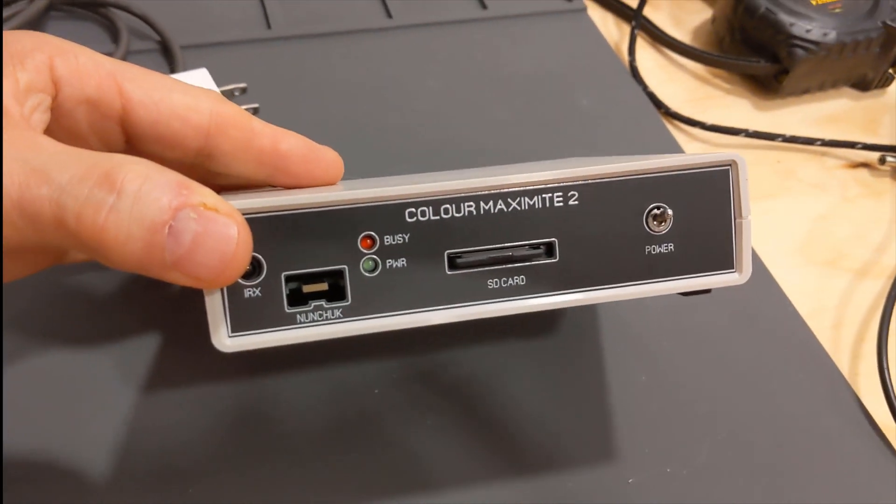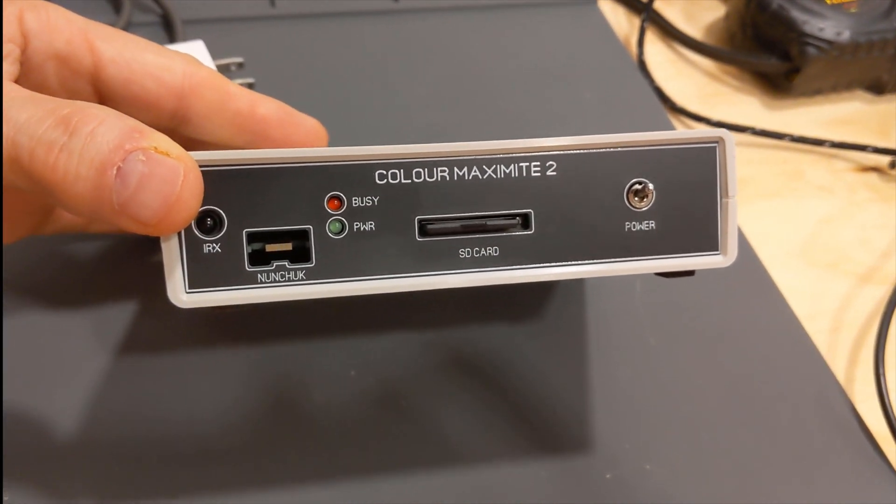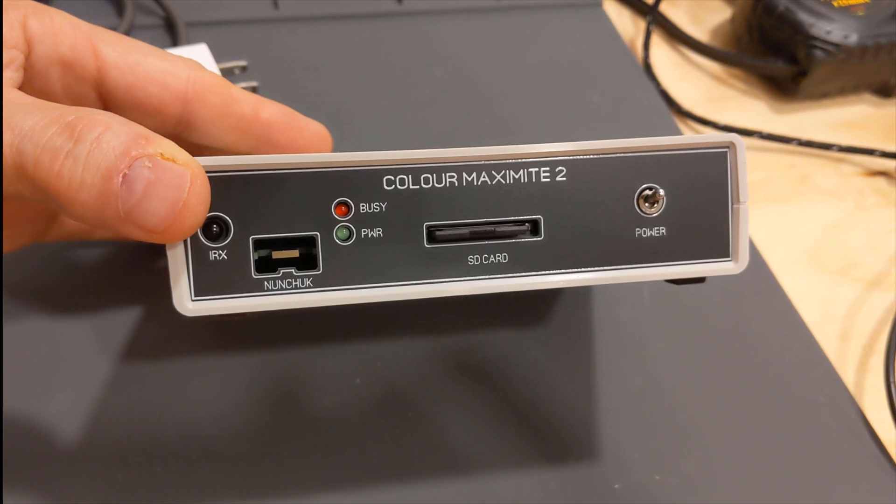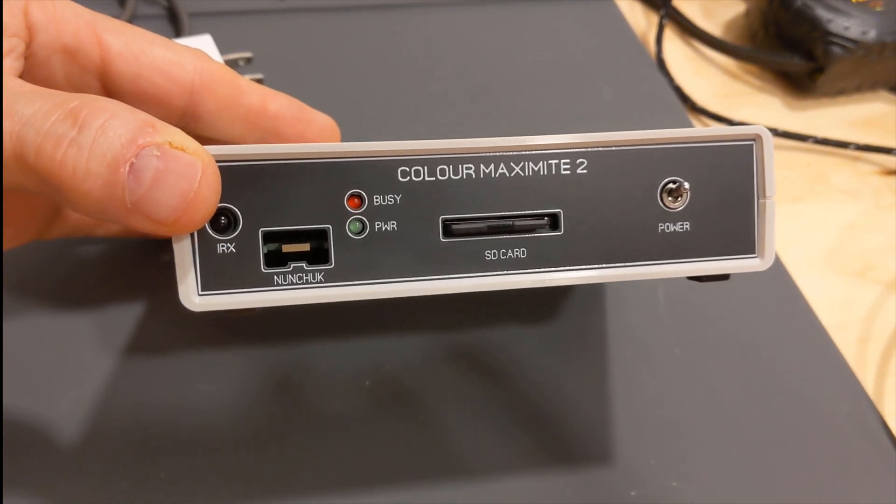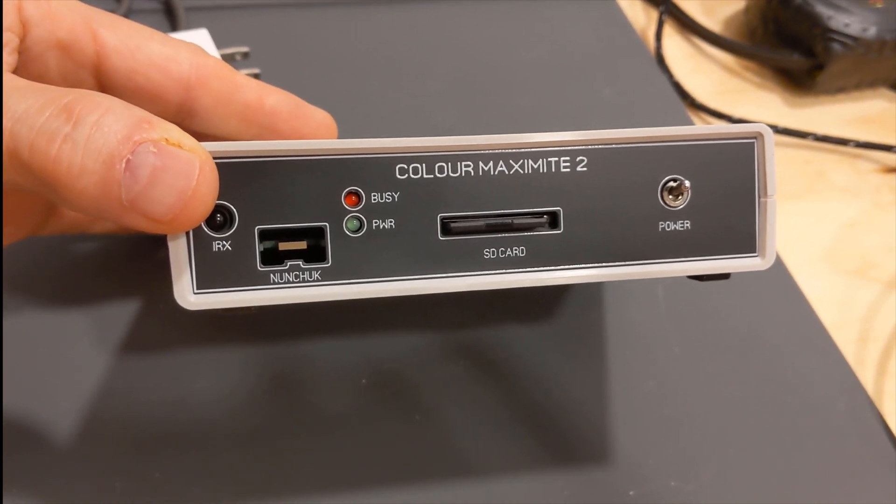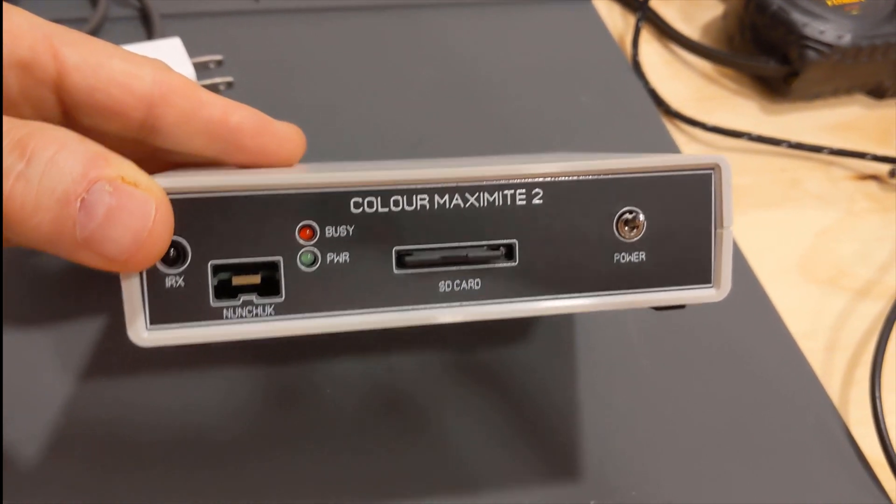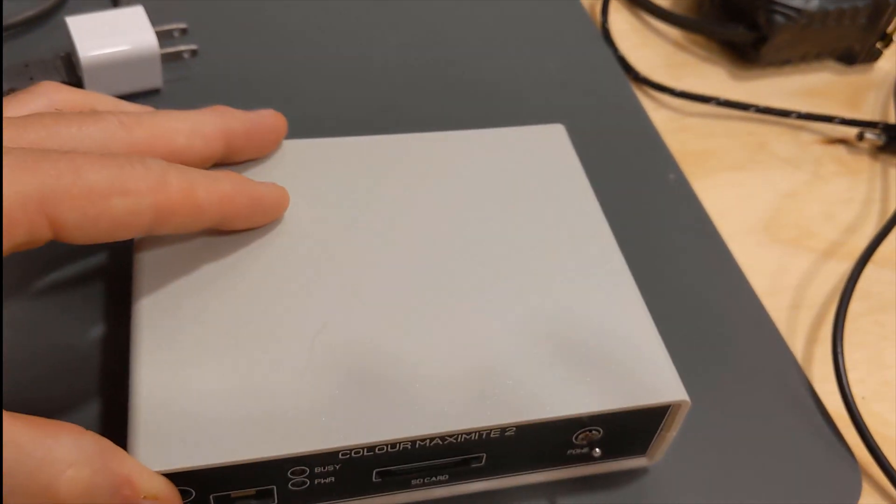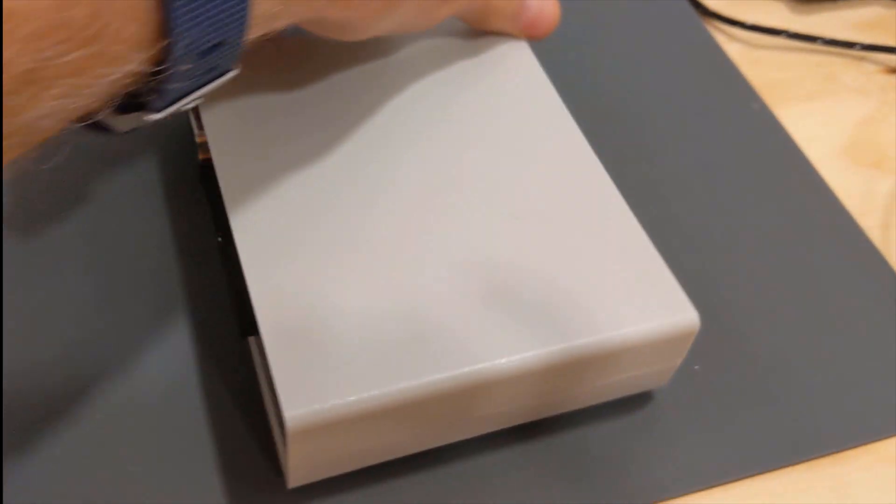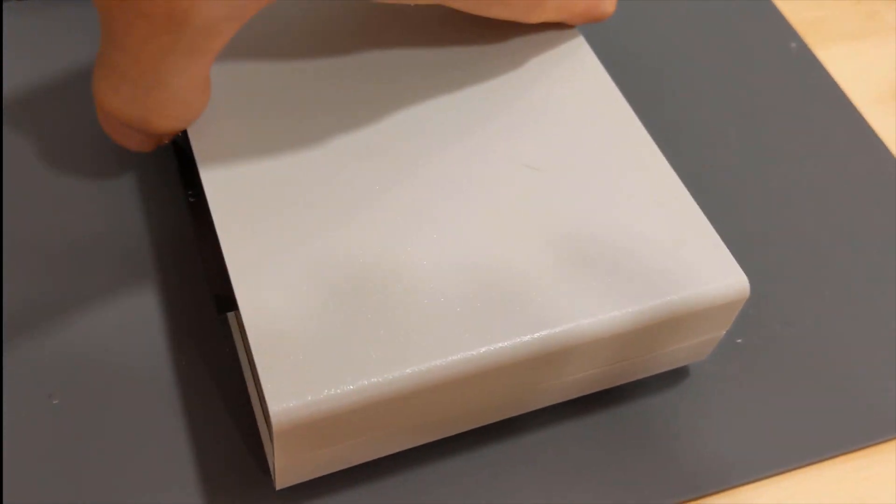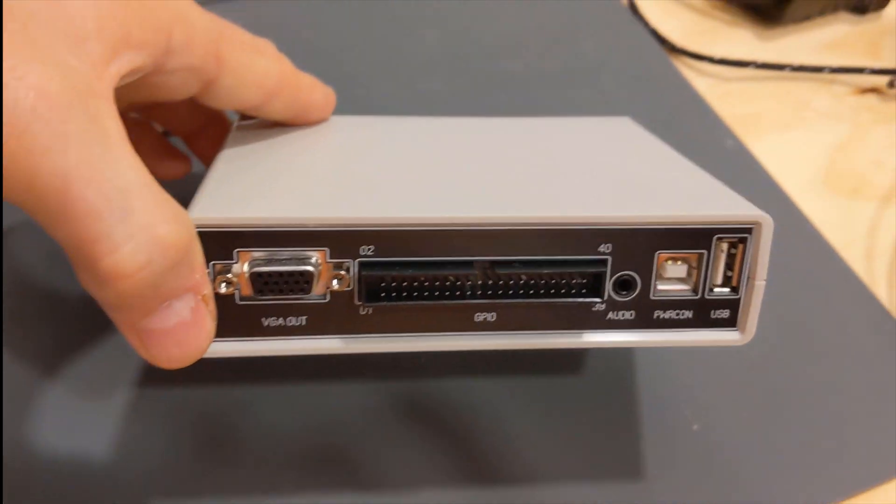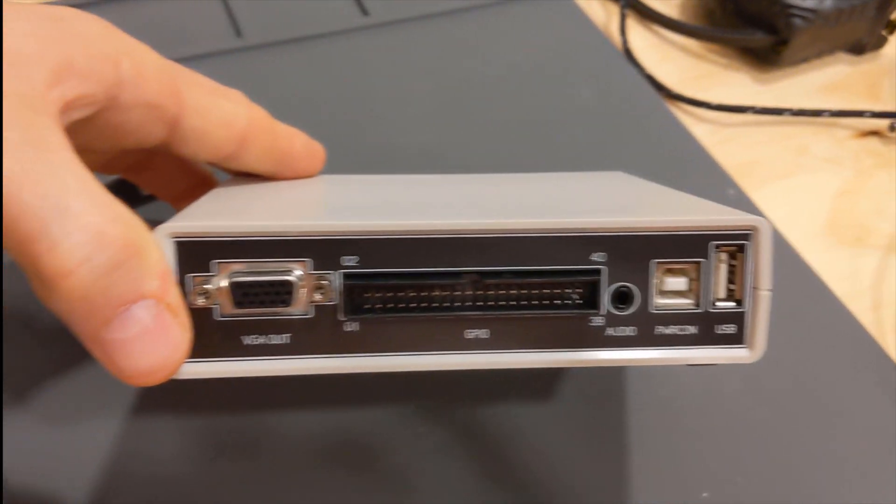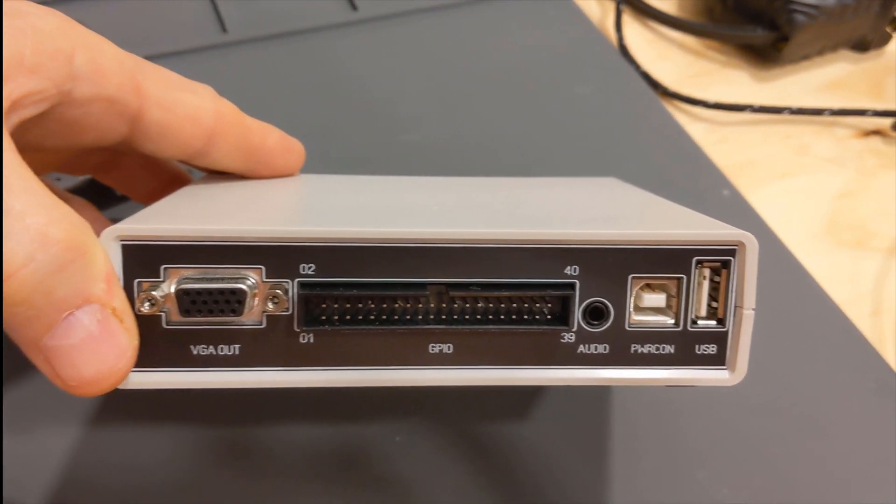So this is the Color Maximite. I have a 64GB SD card in it. There's nothing on the SD card. I do not have any VGA monitors, which, as you can see, the output is VGA.